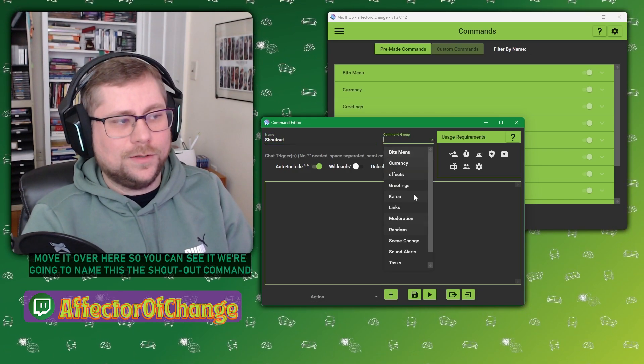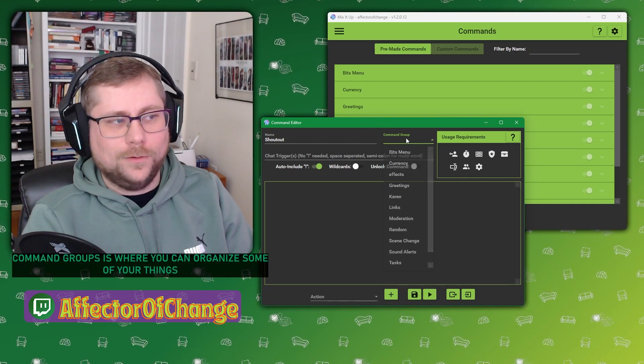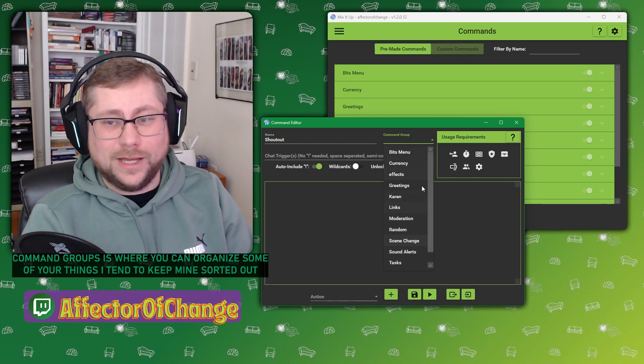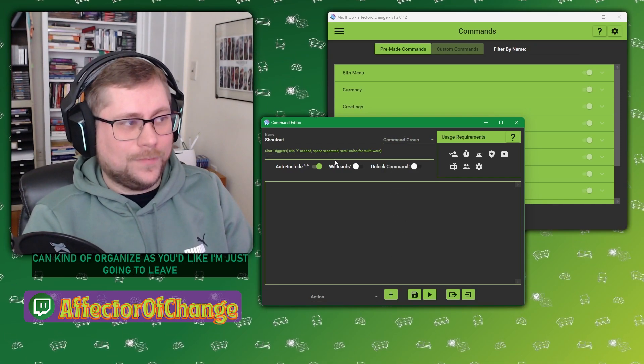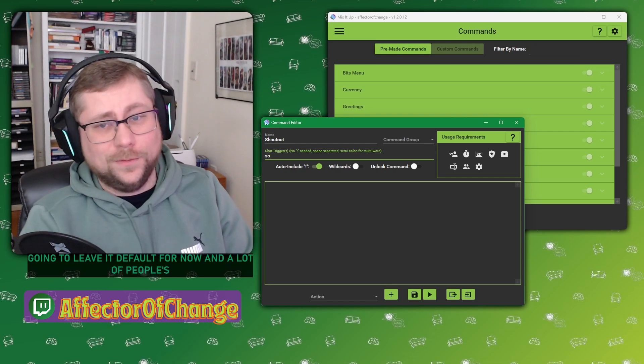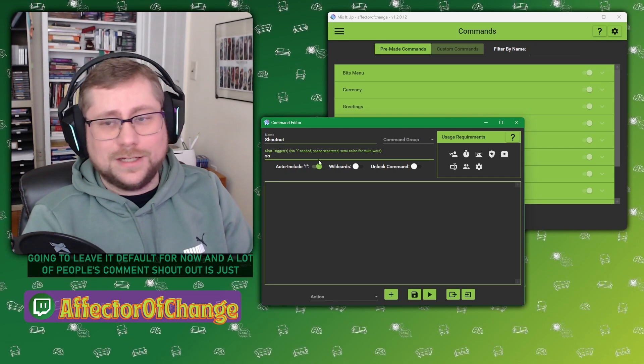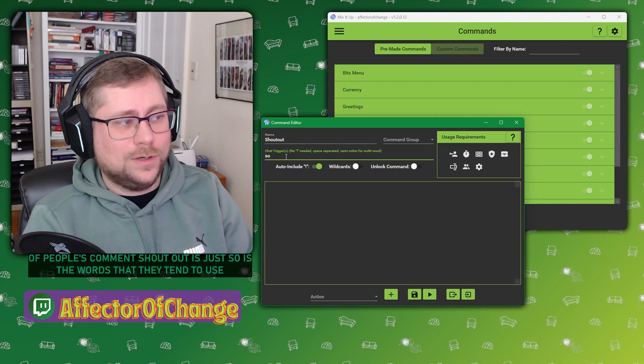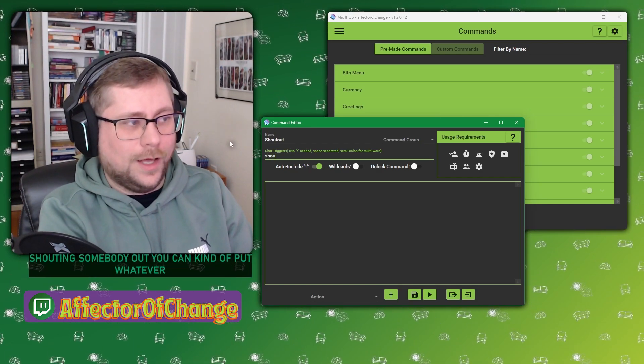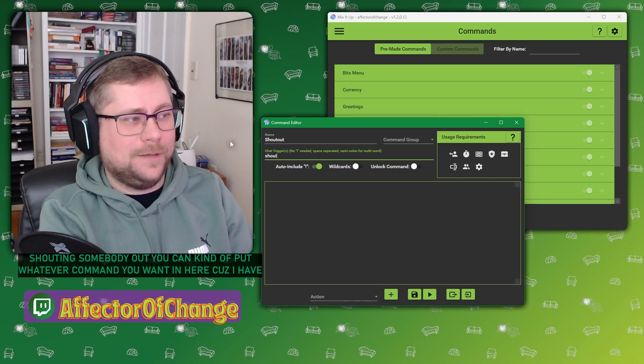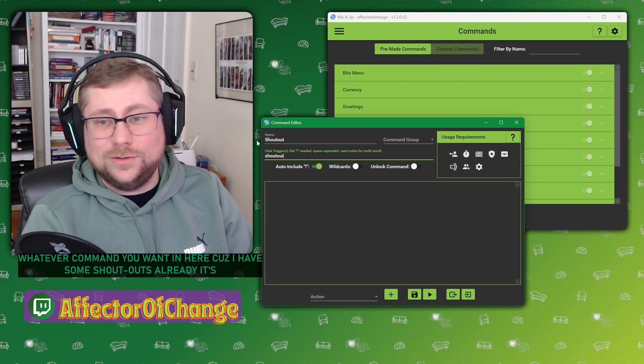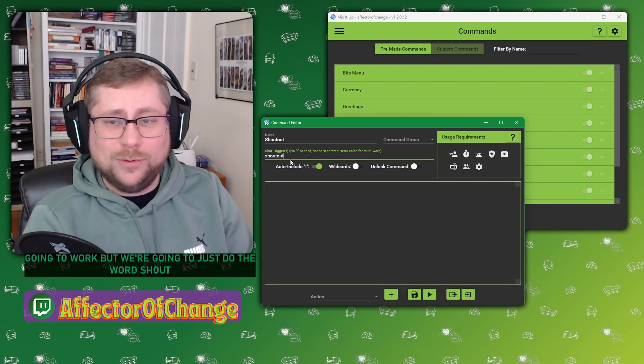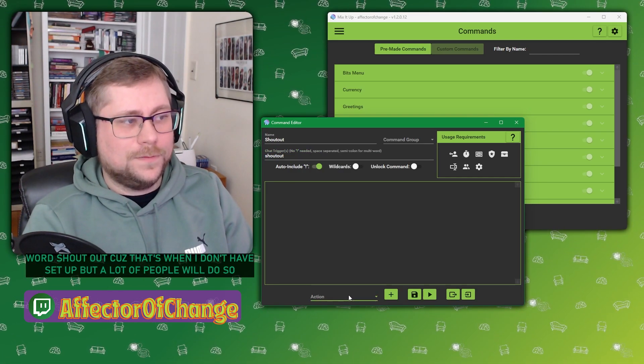We're going to name this the shout out command. Groups is where you can organize some of your things. I tend to keep mine sorted out and you can organize as you'd like. I'm just going to leave it default for now. A lot of people's common shout out is just SO, the words that they tend to use when they're shouting somebody out.